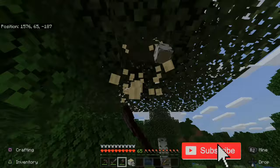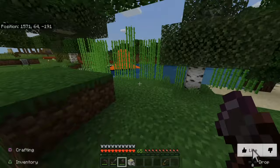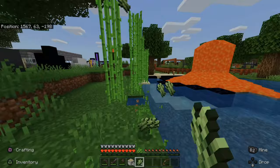Now let's go ahead and collect some sugarcane right here. We need this to make paper and eventually we will make a book. This will be enough sugarcane.